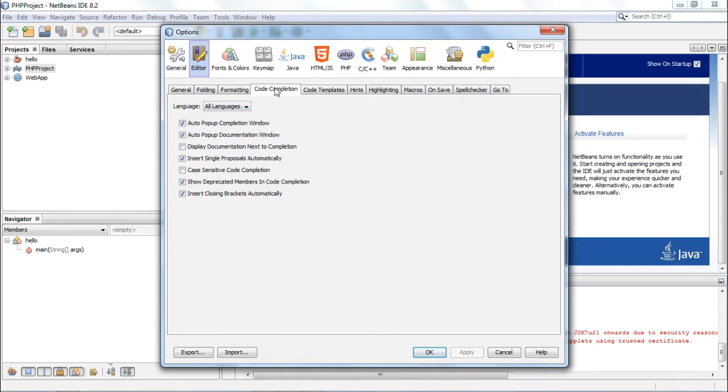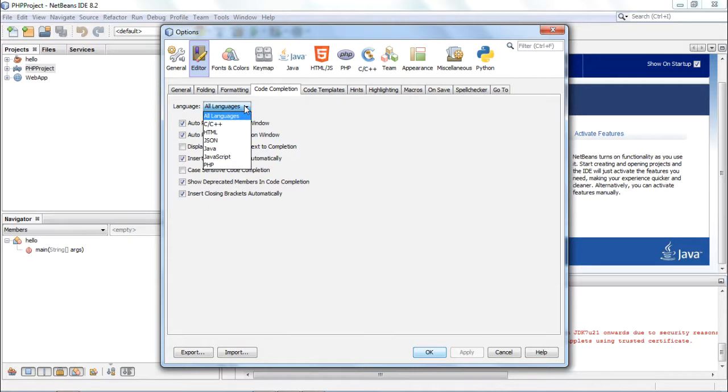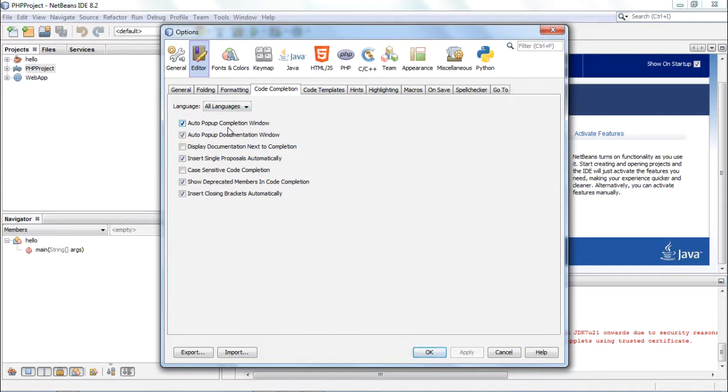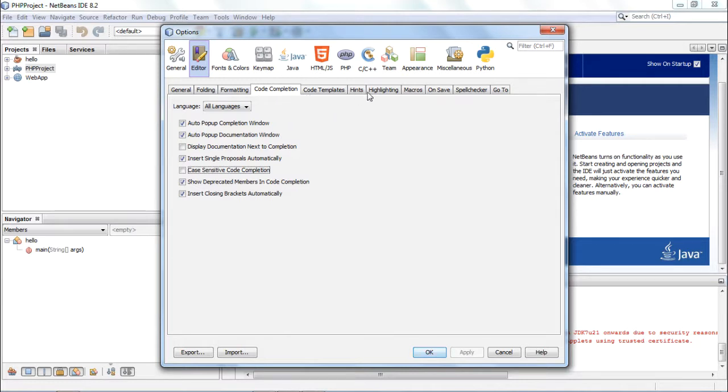Similarly, code completion. Do you want any help from the IDE itself for code completion? You can specify language specific settings or space settings for all languages. Auto pop-up completion window, do you want to appear auto pop-up for documentation, etc. All these settings can be chosen by you. Likewise, the code templates, hints, etc., these options can be provided.